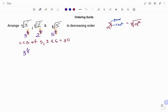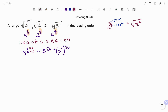So I'm going to change the denominator of each one to thirty. For three to the power of one over five, to change to thirty I'm going to multiply the numerator and denominator by six, giving me three to the power of six over thirty. Factorizing, that's three to the power of six — which is 729 — raised to the power of one over thirty. Note the law of exponents: power to power states that a raised to x raised to y equals a to the power of x times y, so multiplying six by one over thirty still gives six over thirty.